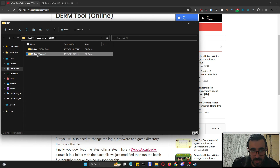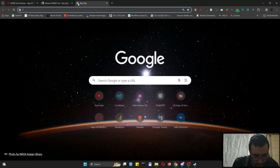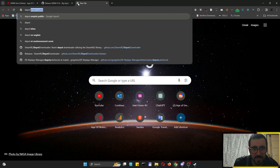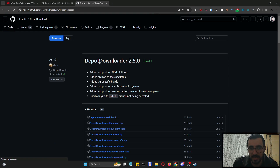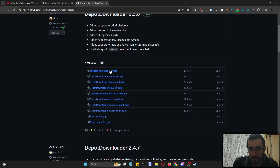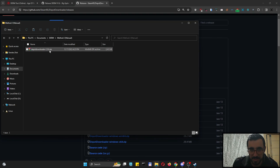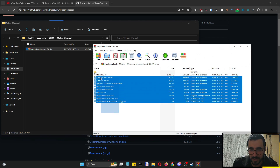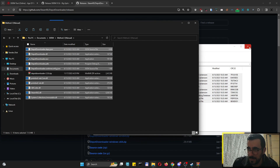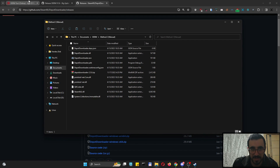For method two, let's go back into the folder. First we'll need Depot Downloader. Go to the Depot Downloader releases page, download the first zip file, extract it into any folder you want — it doesn't matter.